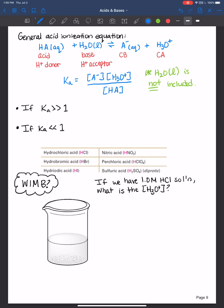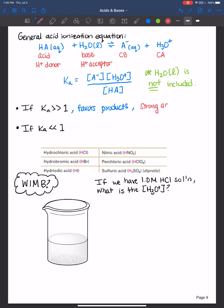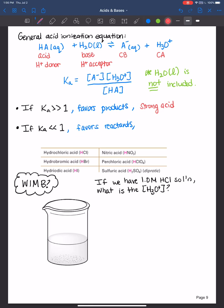Remember with equilibrium constants we learned some trends. If Ka is a lot greater than one, that favors products, meaning the acid is very willing to donate its proton — that's a strong acid. On the other hand, if Ka is less than one, that favors reactants. That would be typical of an acid that really wants to hold on to its proton, and those are considered weak acids.